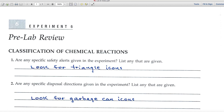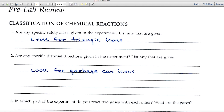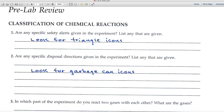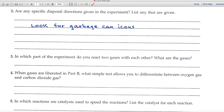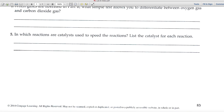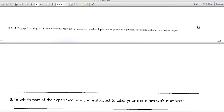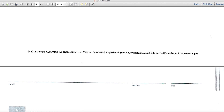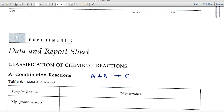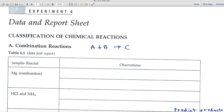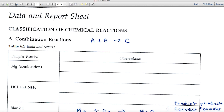Question one always begins with safety alerts — look for the triangle icons. Question two covers disposal directions — look for the garbage can icons. The rest of the questions are straightforward. As long as you scan and read the experiment, you should be in fine shape. Now let's look at the data and report page.